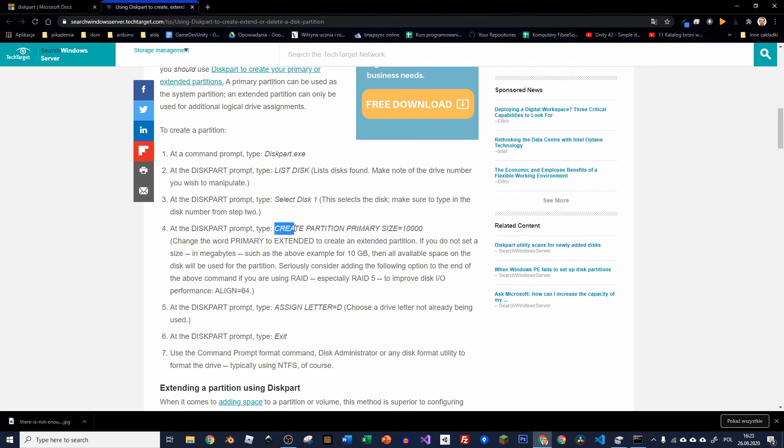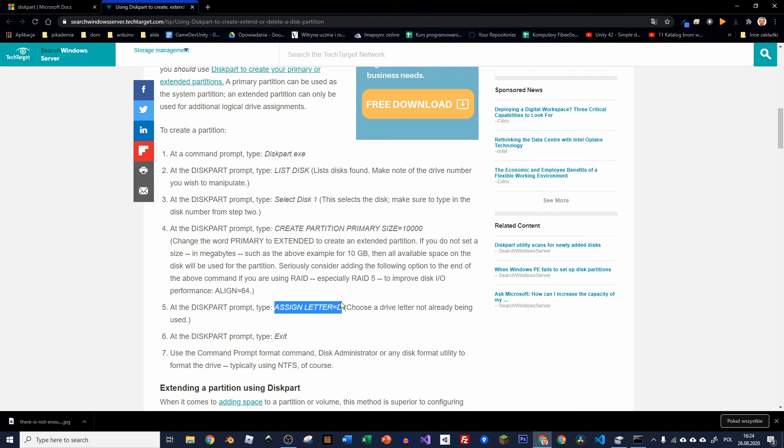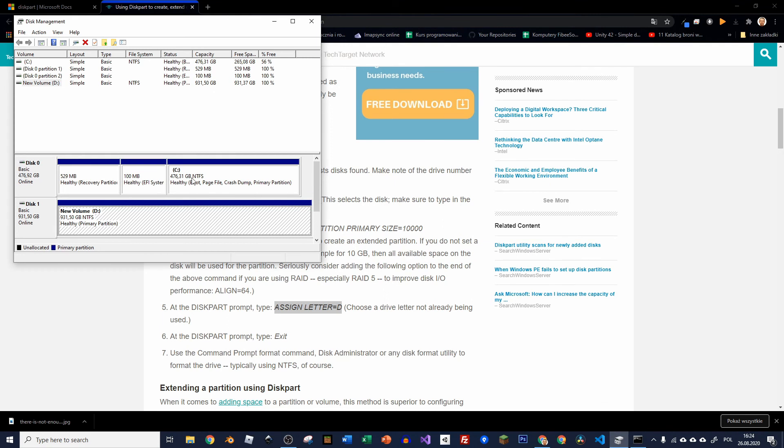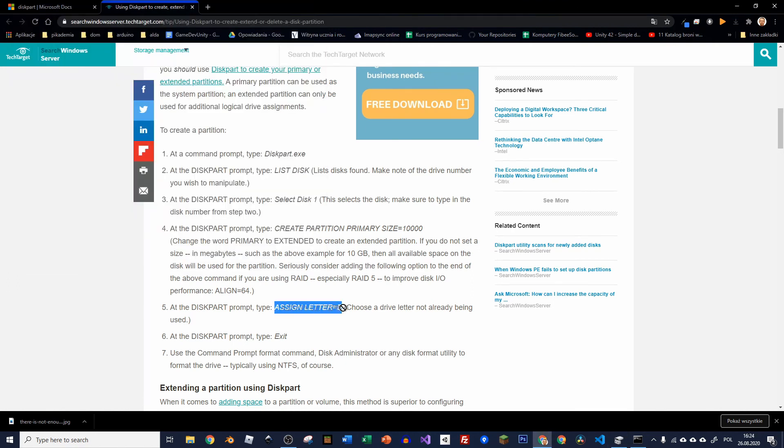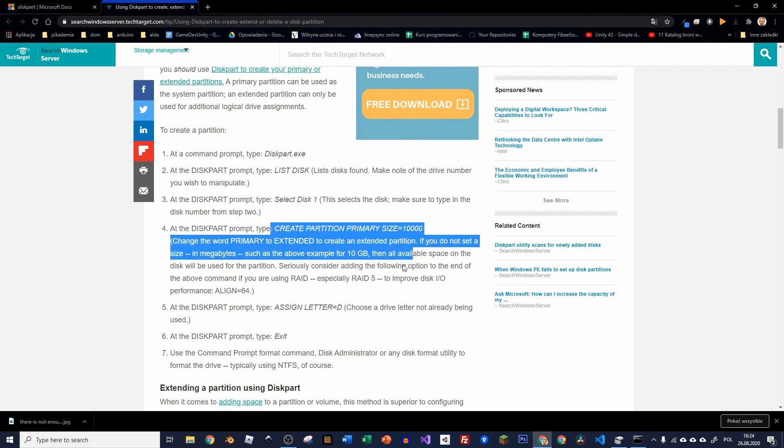So once again, select disk and the number of the disk, create partition primary. Then assign letter. If this is your second disk, like it is in my case. So I've got disk C and then you will just assign letter D. Of course, if you had more disks and you want to assign the third disk, you would put an E.